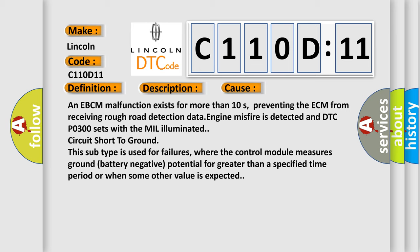This subtype is used for failures where the control module measures ground battery negative potential for greater than a specified time period or when some other value is expected.